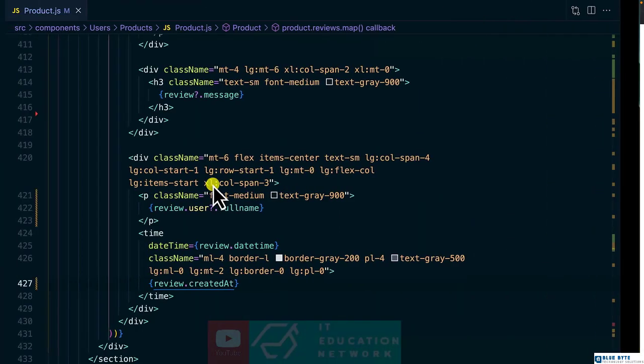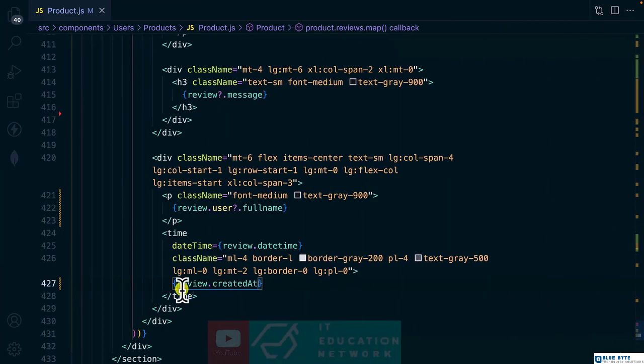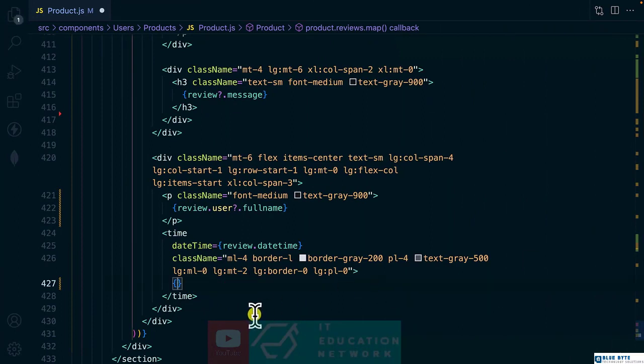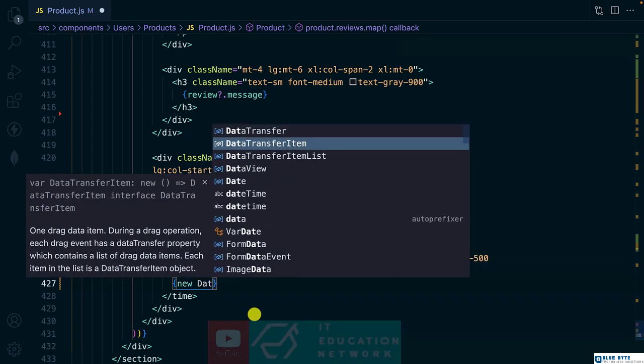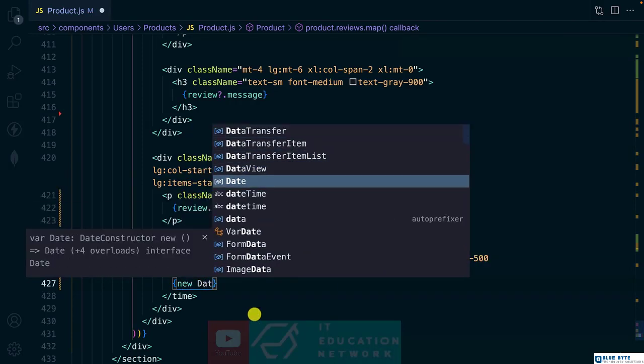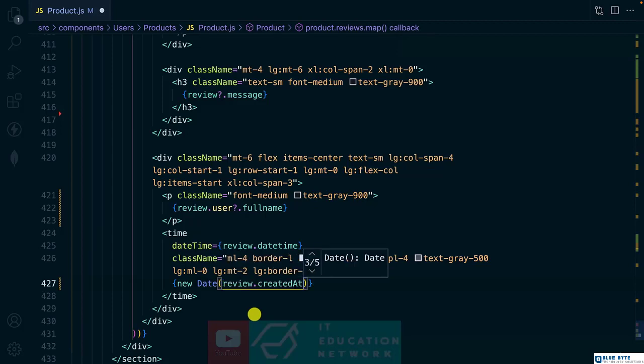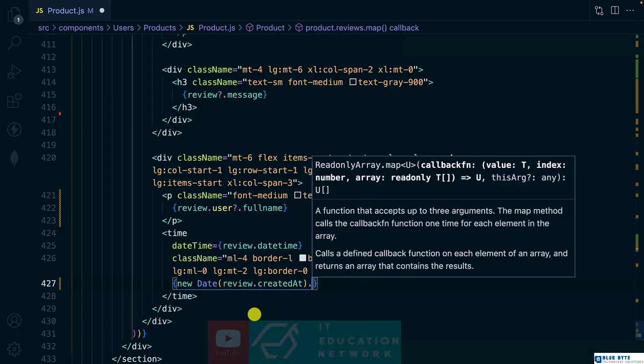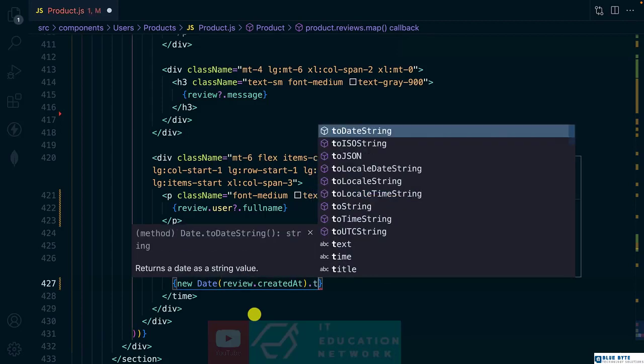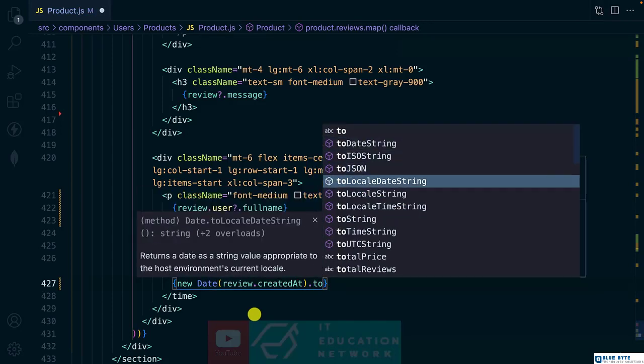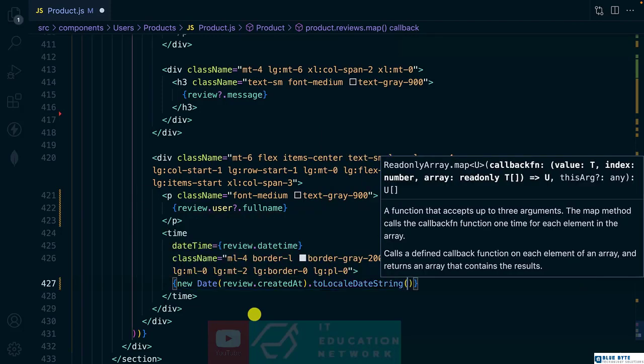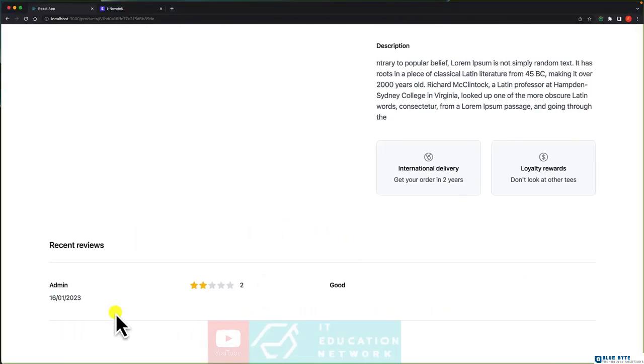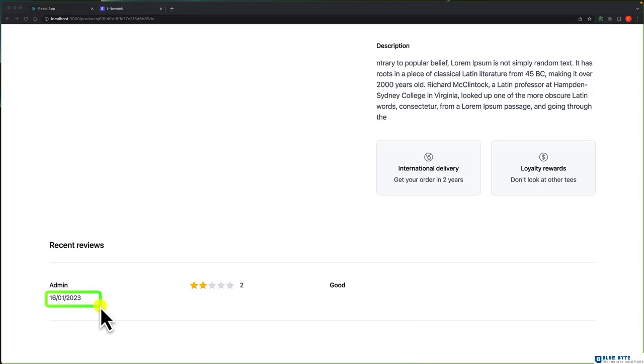So let's try to format it. I'm going to cut this one. We are going to use toLocaleDateString. Before that, let's create an instance of Date, and we pass in our date. Then on that, we call toLocaleDateString. Save it. And let's have a look. And we have a perfect date.